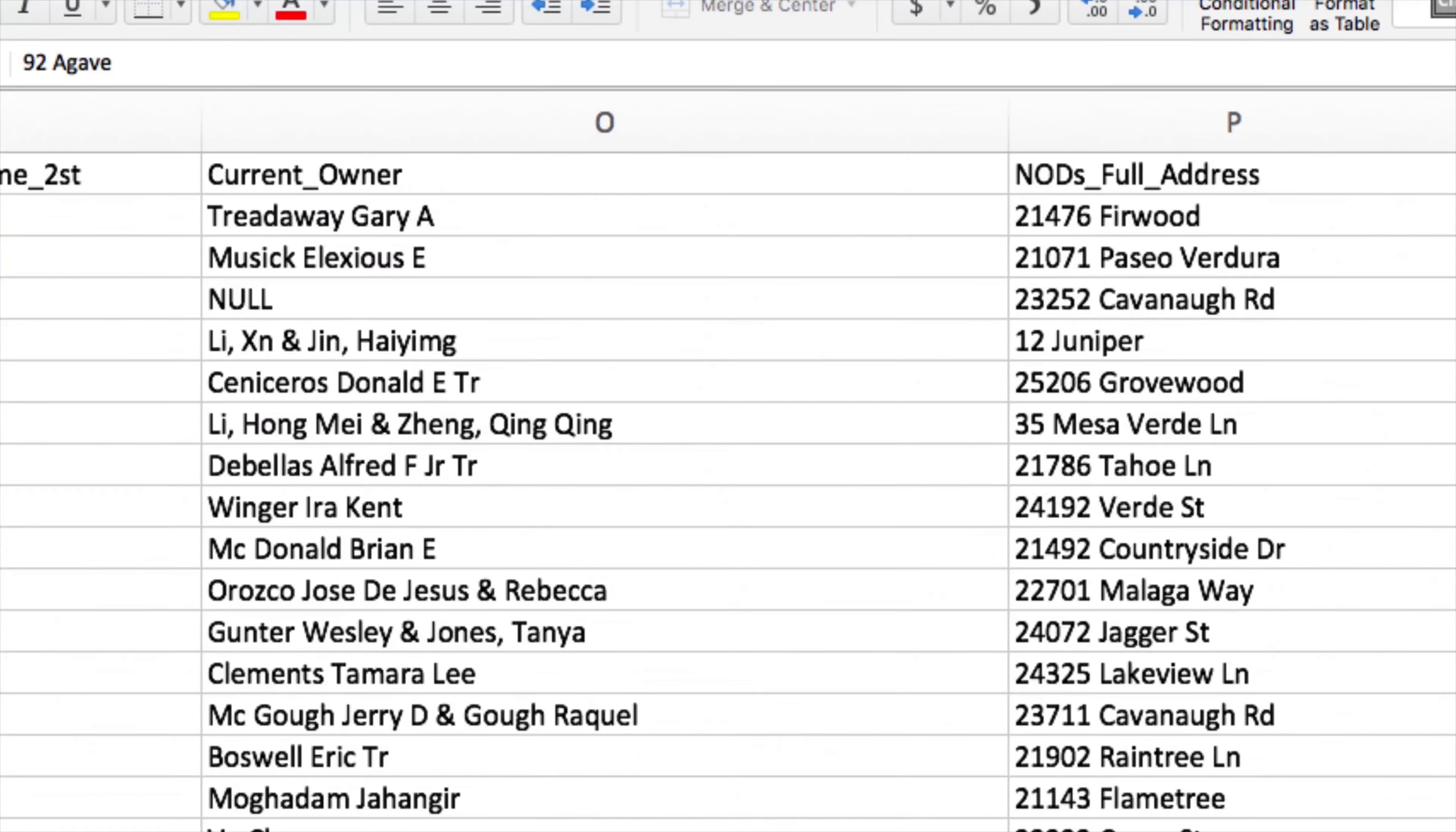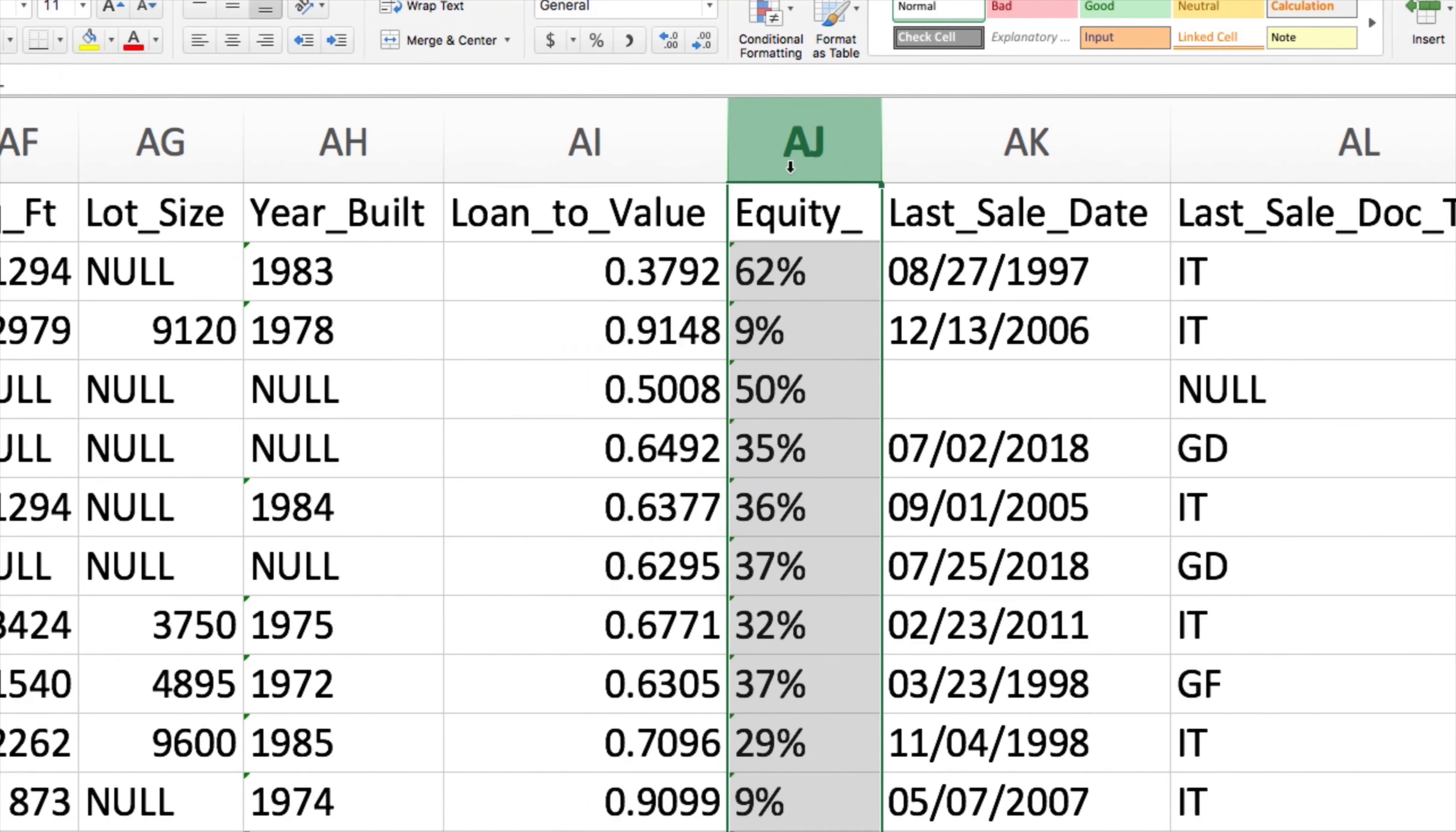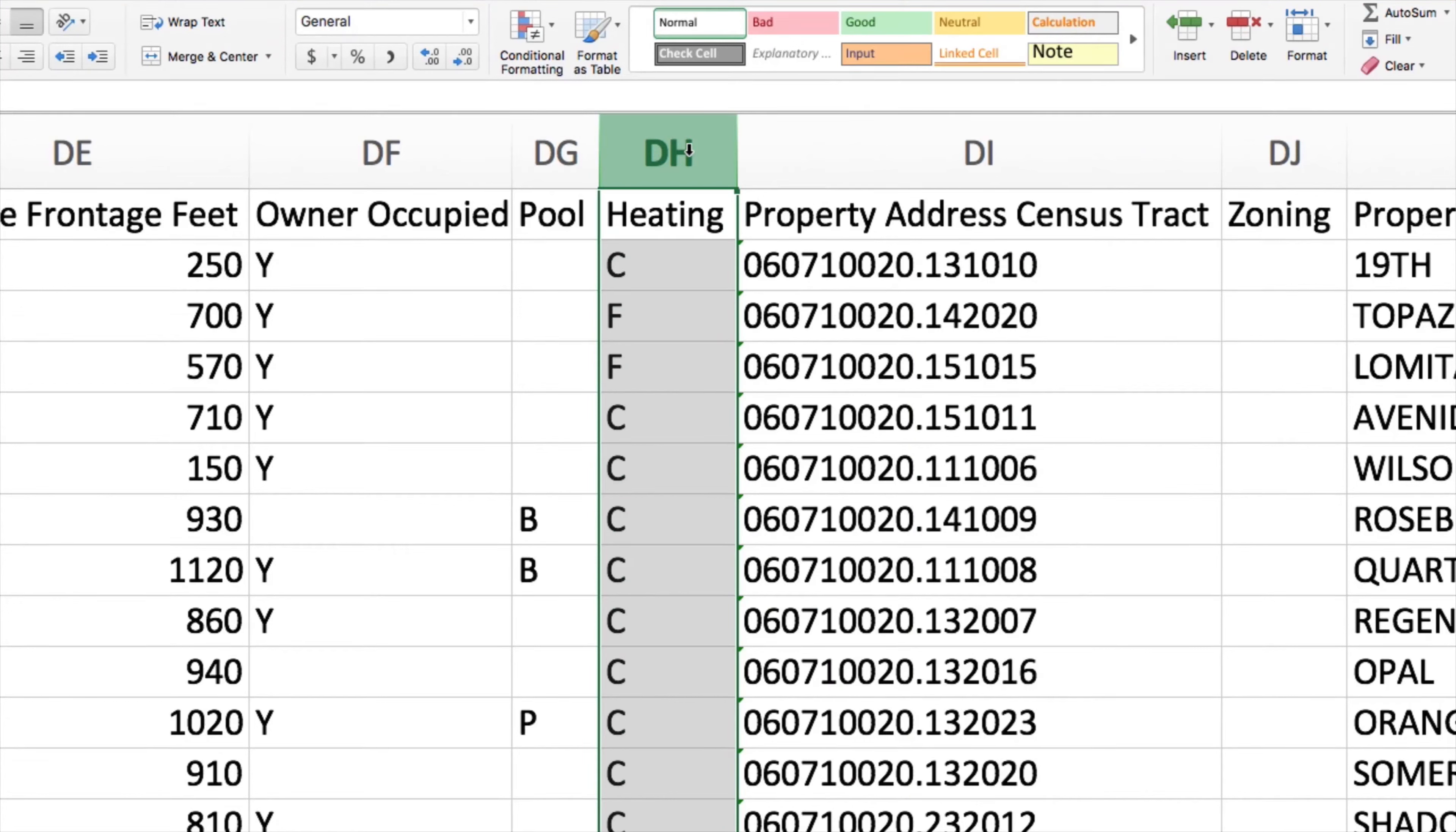Everything from property and owner information, of course, loan value and equity remaining, even down to the type of heating and the general condition of the property. Almost any data point you can dream of, it's here for you.